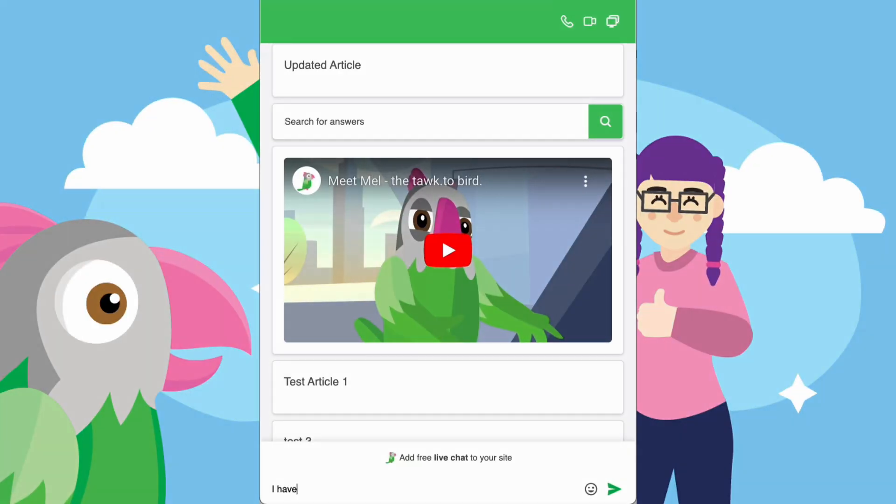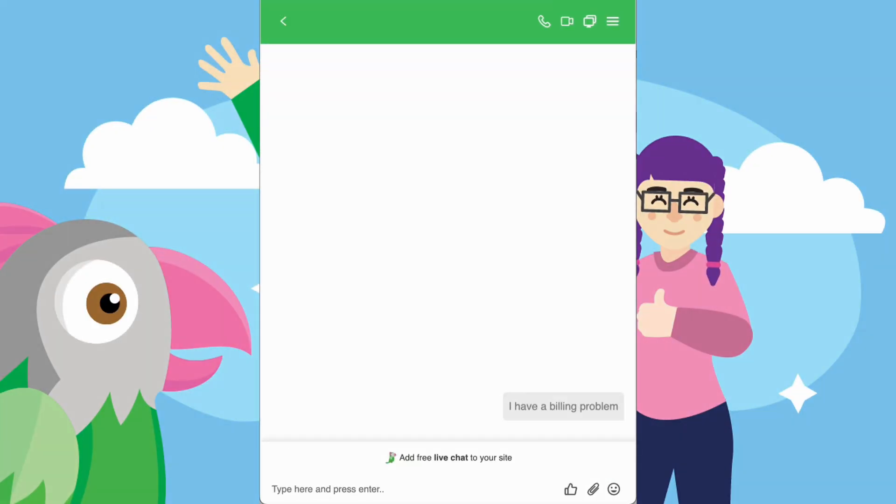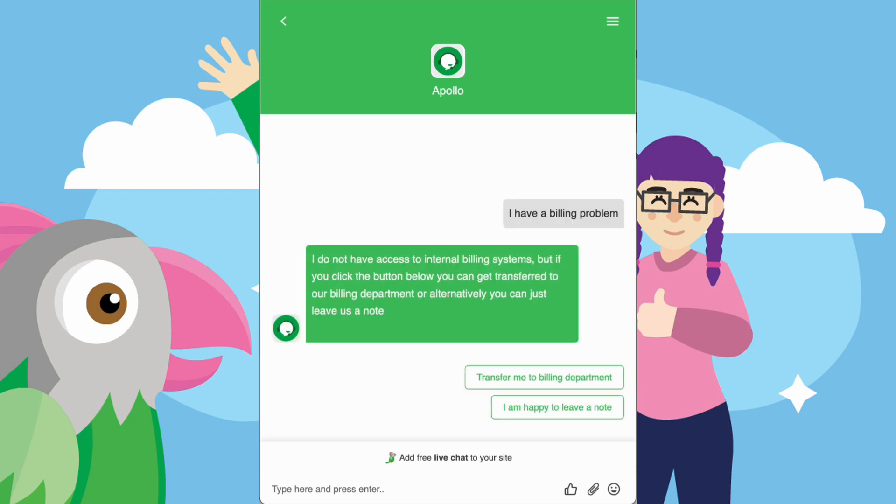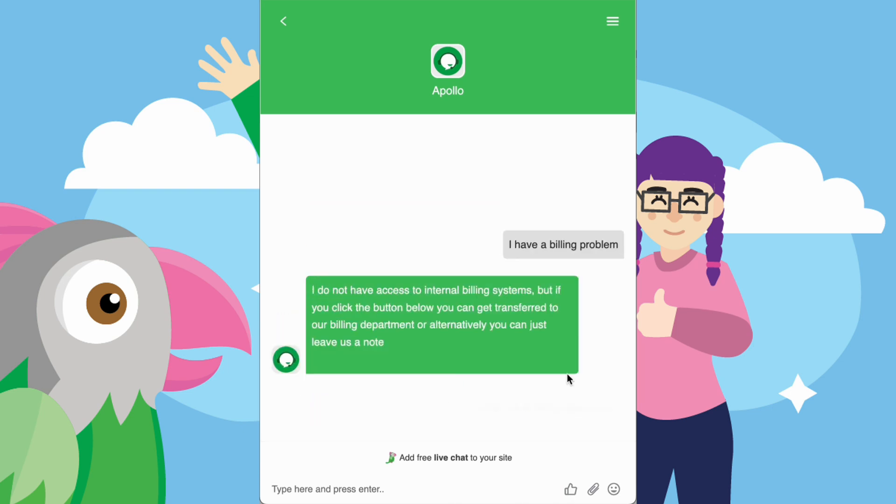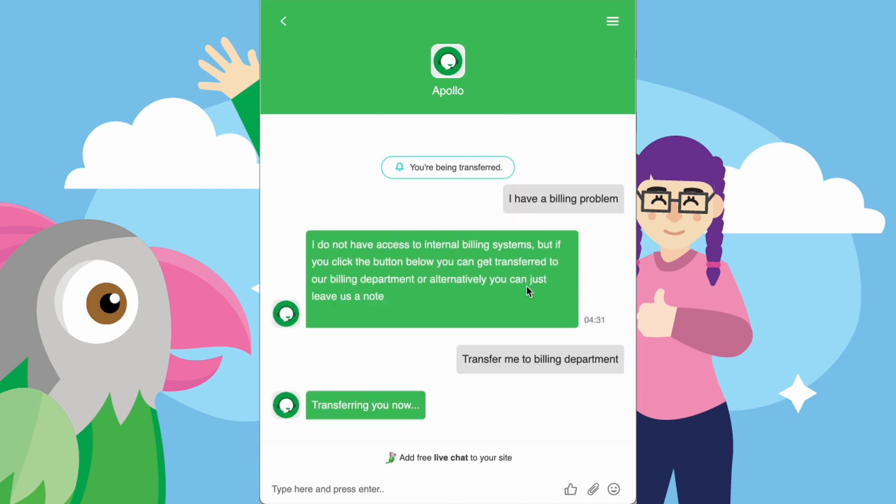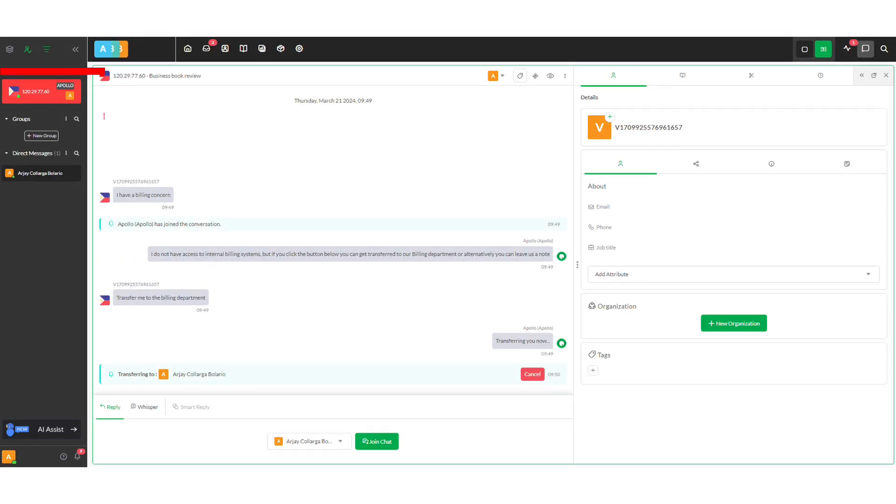Remember, Apollo will attempt to transfer regardless of your agent's online status. Once initiated, users will see a notification. You are being transferred, while agents receive a red notification on their active chat list and a push notification on their mobile app.